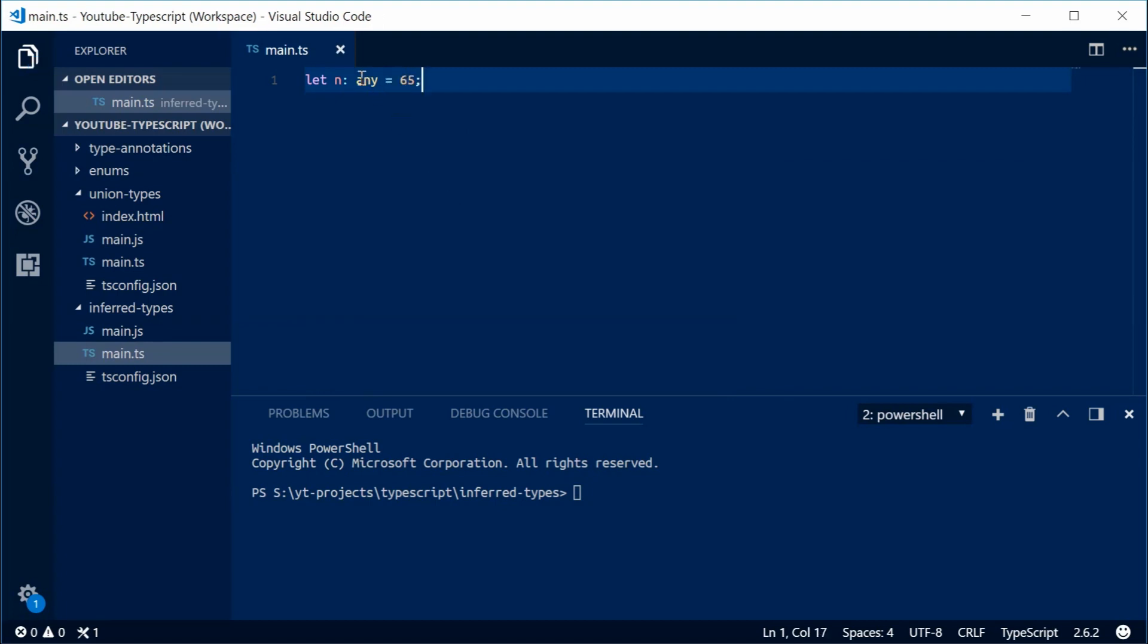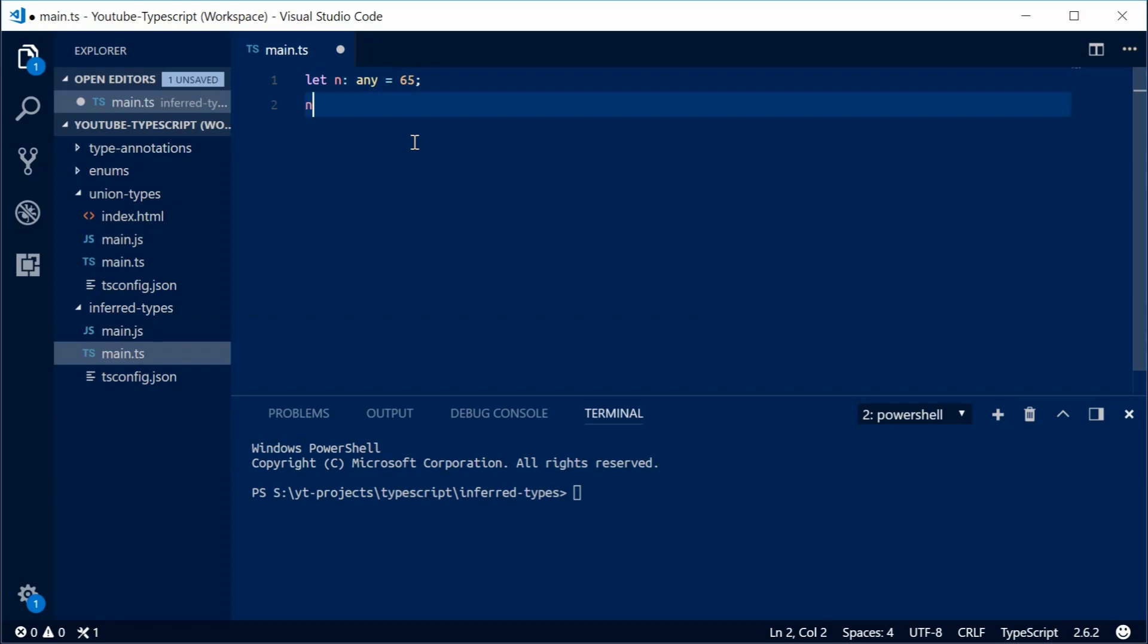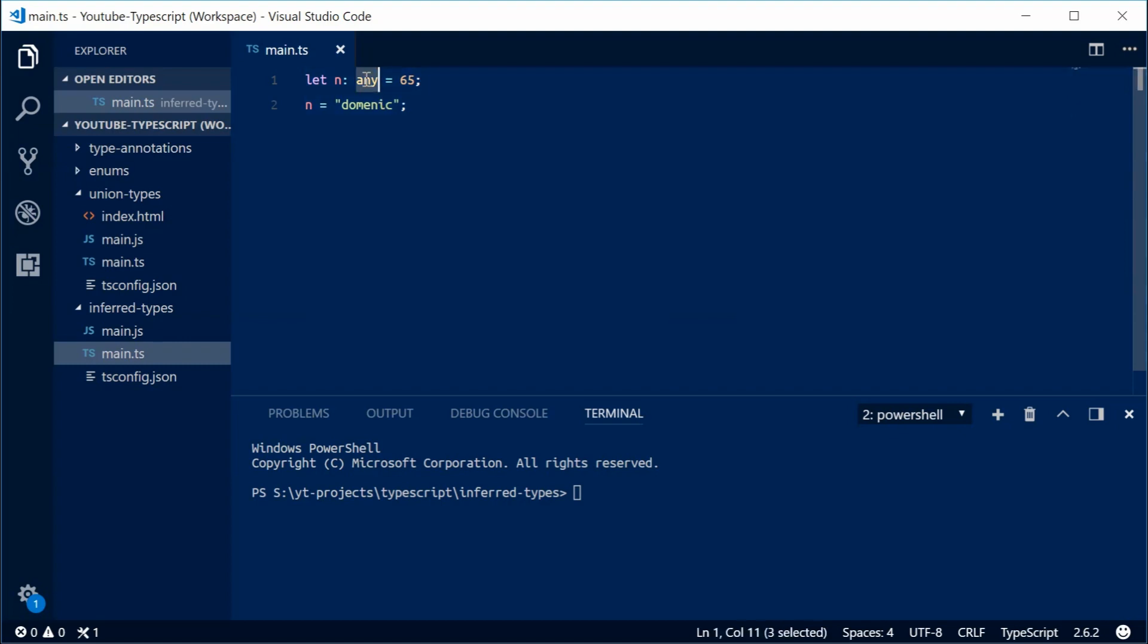So now here, this is basically working like a regular JavaScript variable. So now I can actually say, n equals Dominic, and that is now perfectly fine. Once again, if I get rid of this any, we get an error.